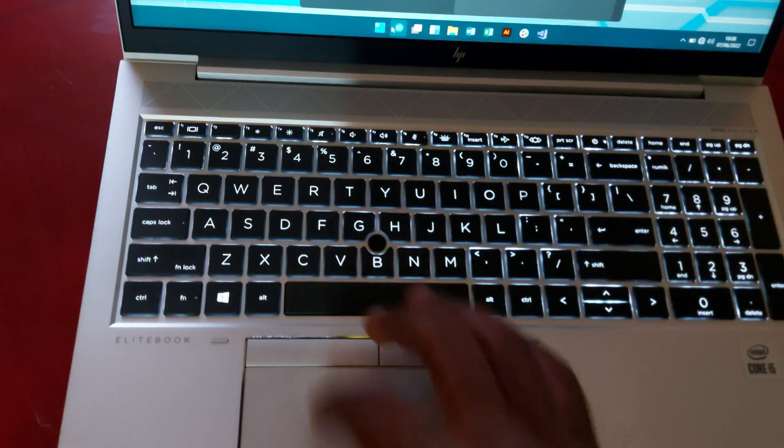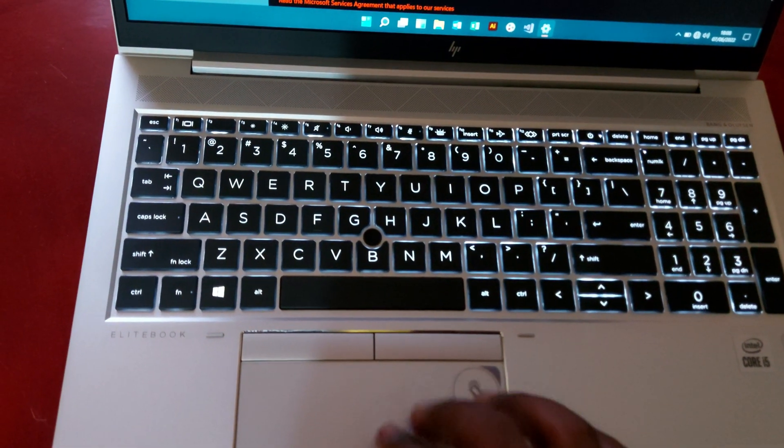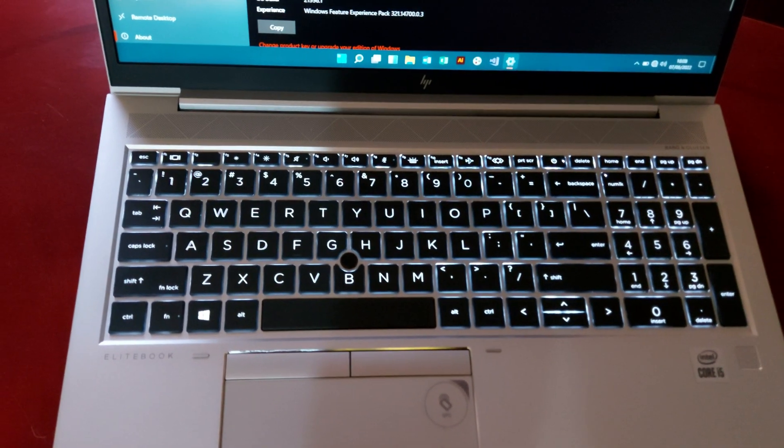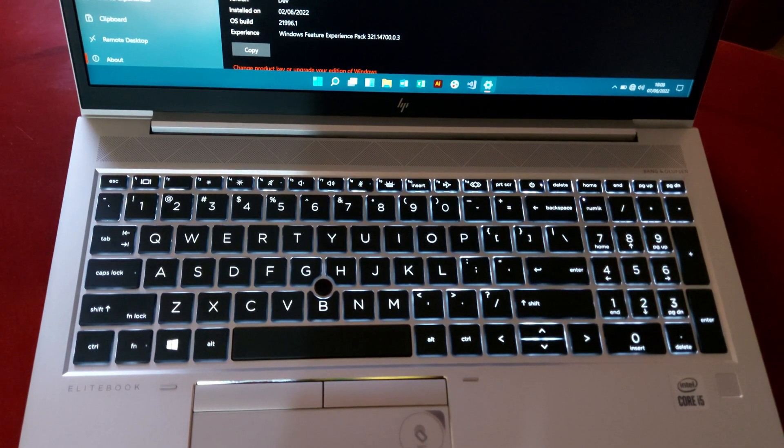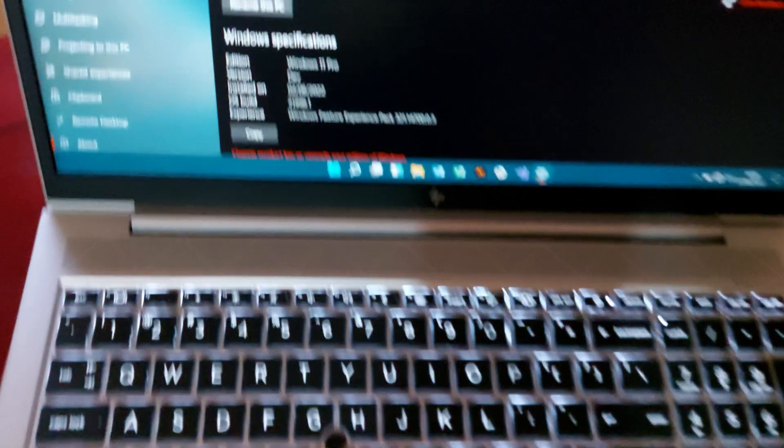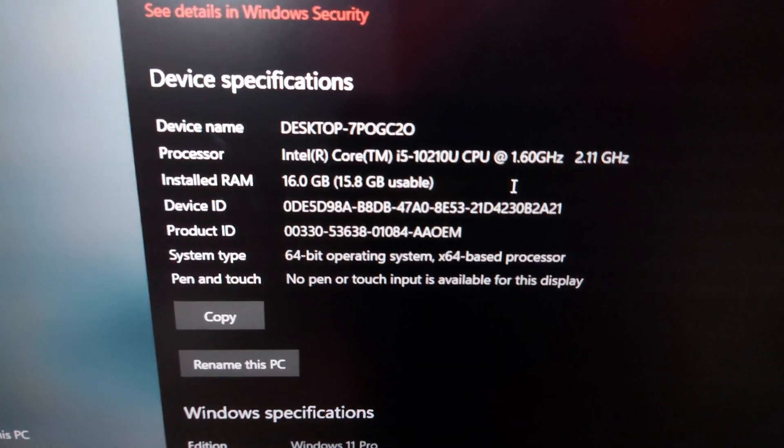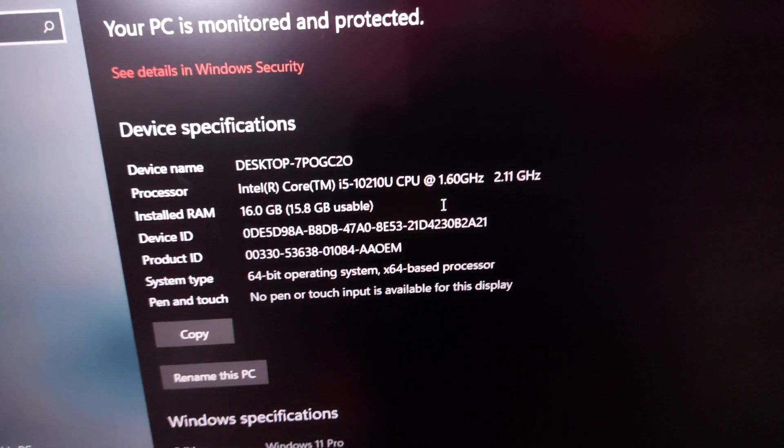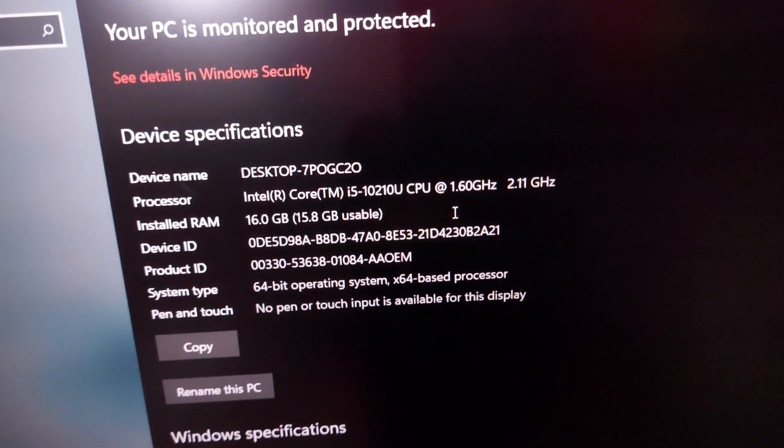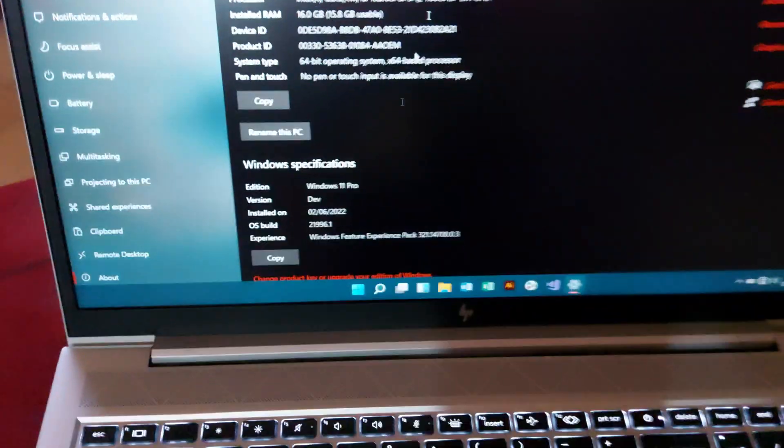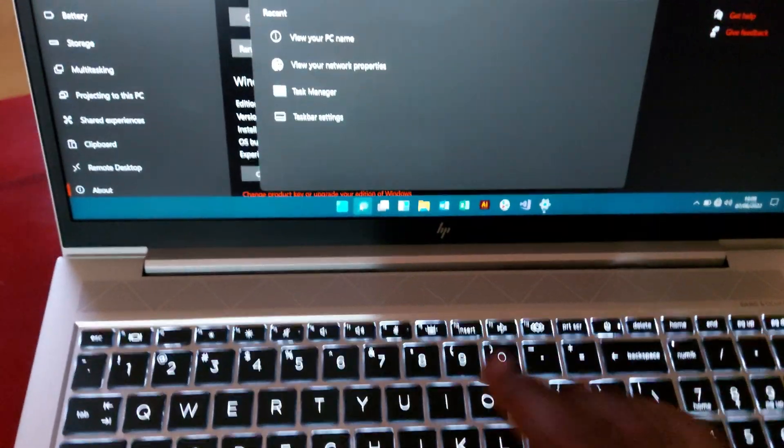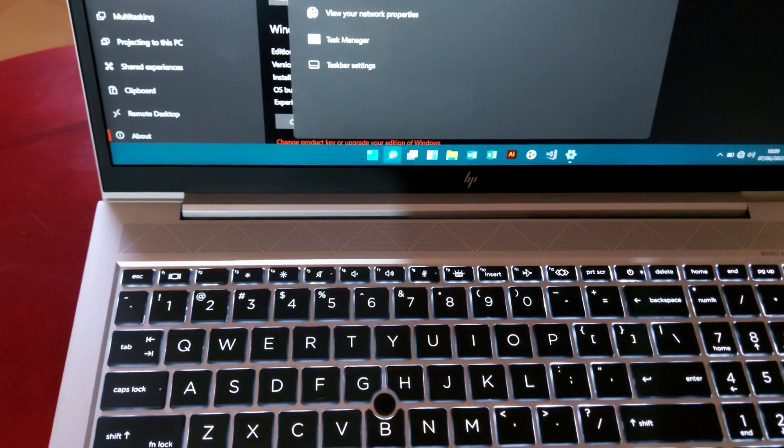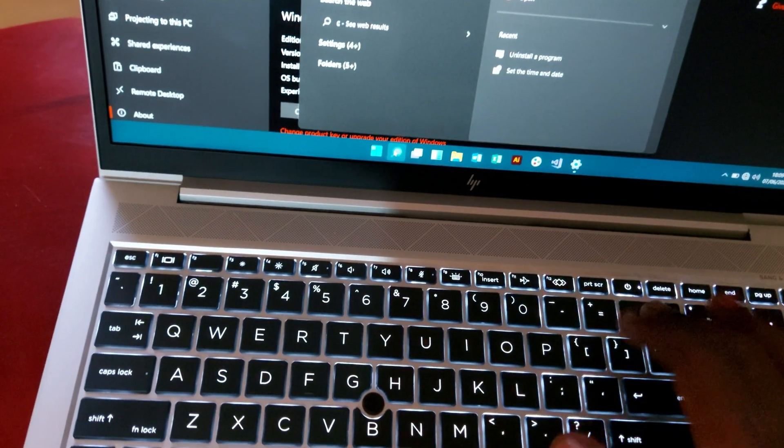For the storage, let us have a look. For the storage, it has about 256 GB which runs on an SSD. And for the specs, this machine is Core i5 Intel CPU, which goes from 1.6 GHz up to 2.11 GHz.